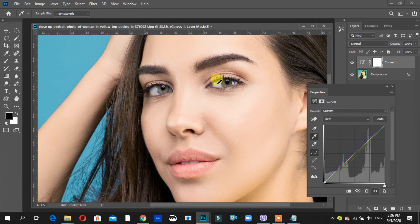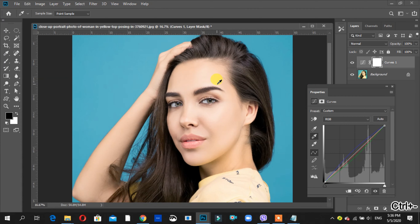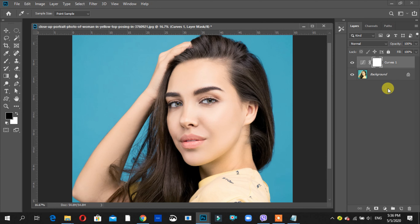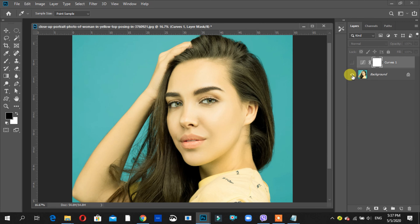I will show you the color. Just one click. I will show you how to edit this photo — just one click. I will show you the skin color.